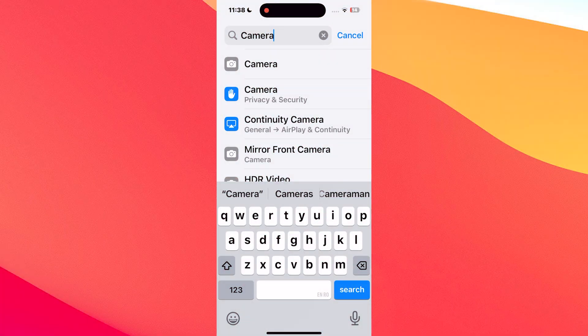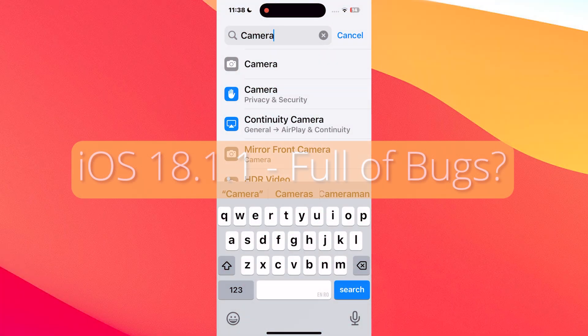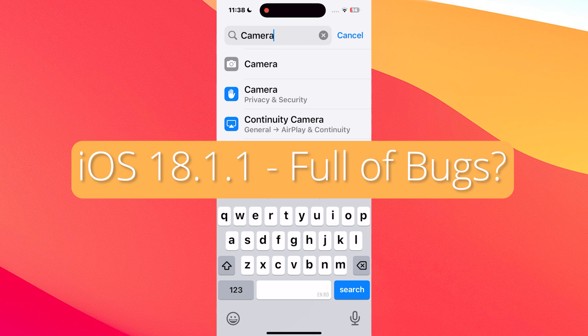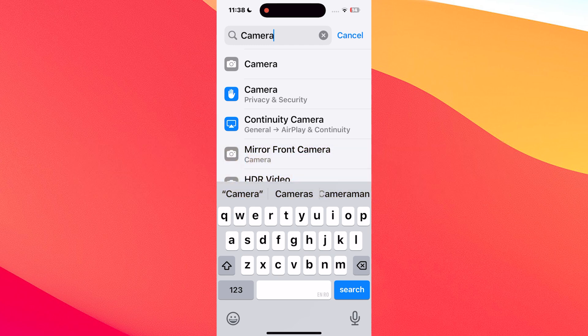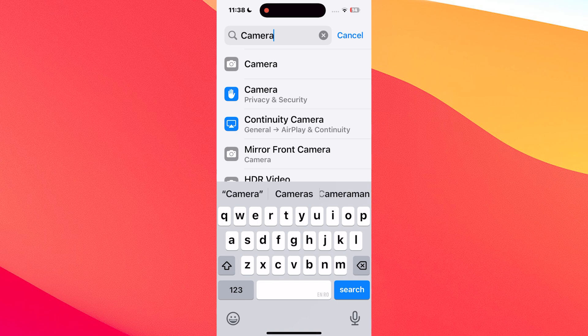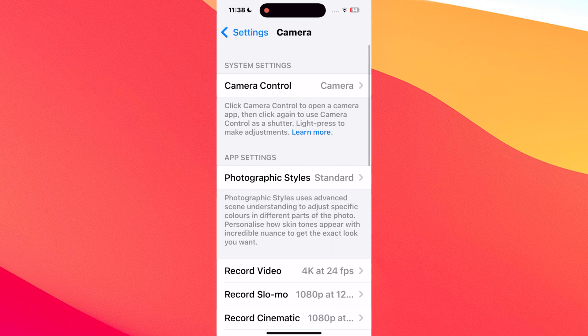Hey everyone and welcome to the Mac Observer. In this video we will discuss iOS 18.1.1, which seems to be driving users crazy because this update has a lot of issues.